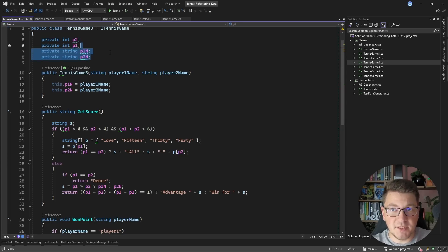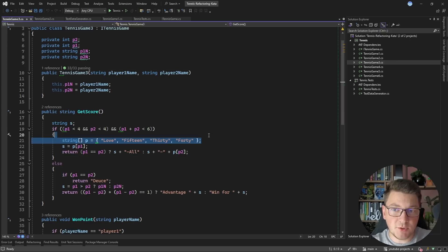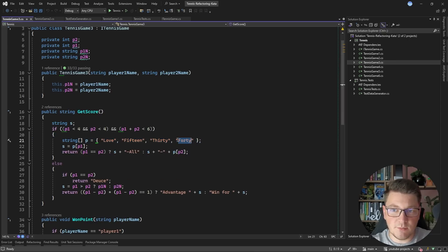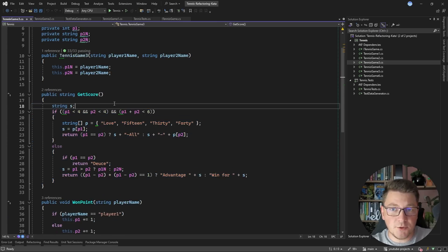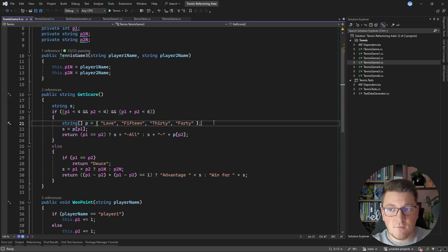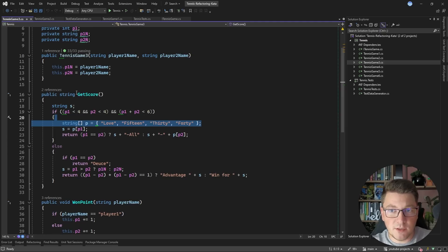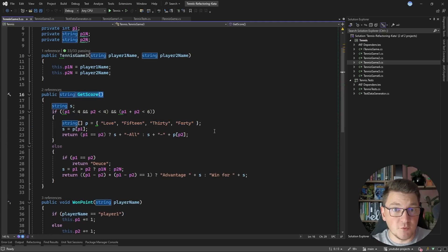In TennisGame3's GetScore method, there's an interesting pattern: an array holds the possible score values for a given number of points, accessed by index. So index 0 gives 'love', index 1 gives '15', and so on. This could be an interesting refactoring challenge. First, update the field names; then, consider extracting the array into a static field so it's not re-initialized on every GetScore call — which also provides a slight performance improvement.